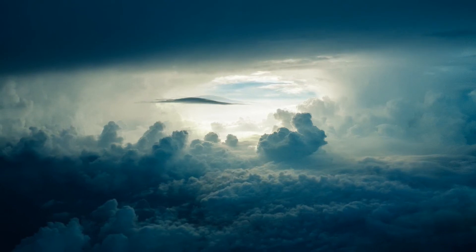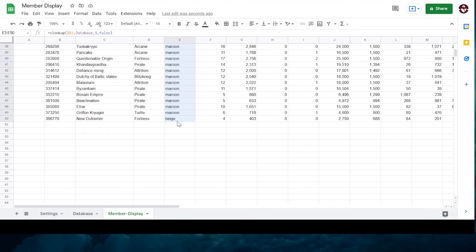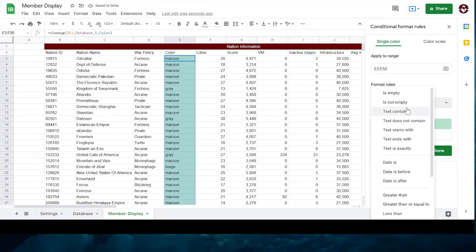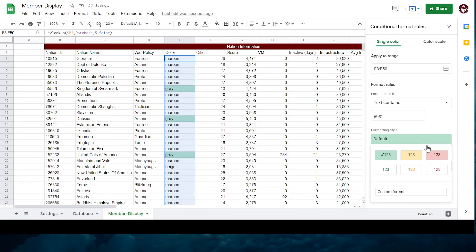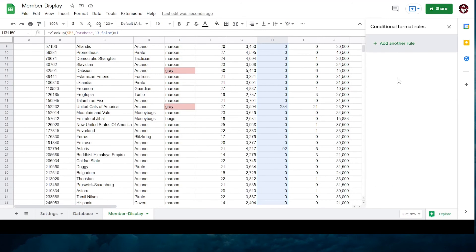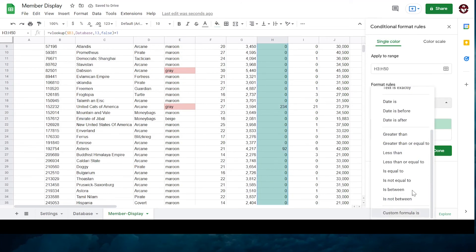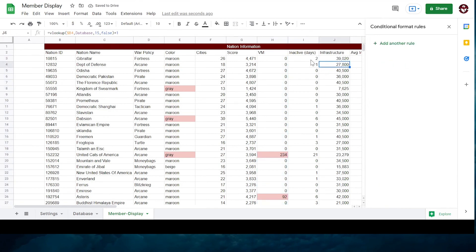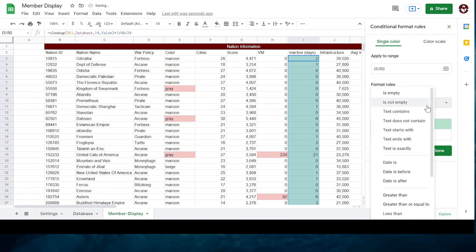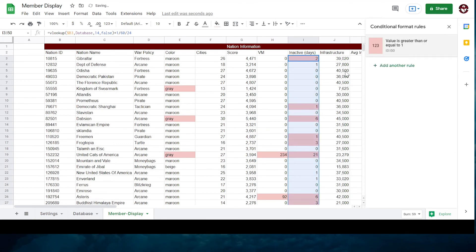Let's make it more useful by highlighting imperfections. Select the nation color column. Right click. Conditional formatting. If content is grey then highlight red. If they have less or equal to 59 spies then highlight red. If days inactive is greater than or equal to 2 then highlight red. If war policy is not fortress then highlight red.